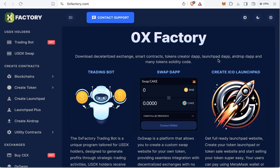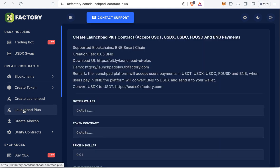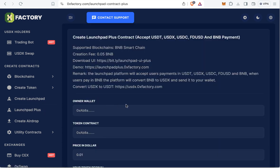The first step is to go to 0xfactory.com because this is a new version of the launchpad. The previous version only accepted BNB, but this new version is called Launchpad Plus. Go to 0xfactory.com and from the main menu click Launchpad Plus.